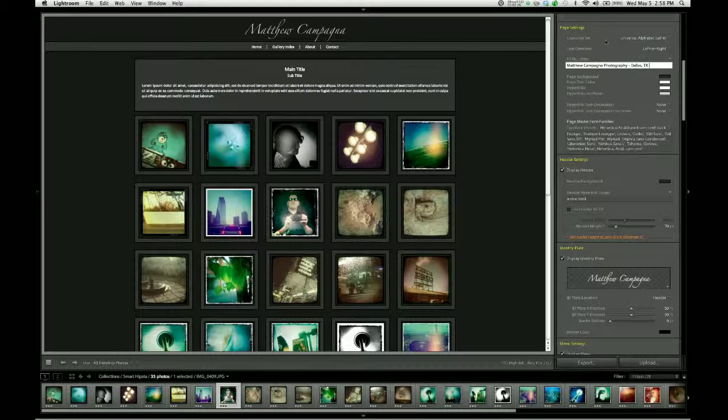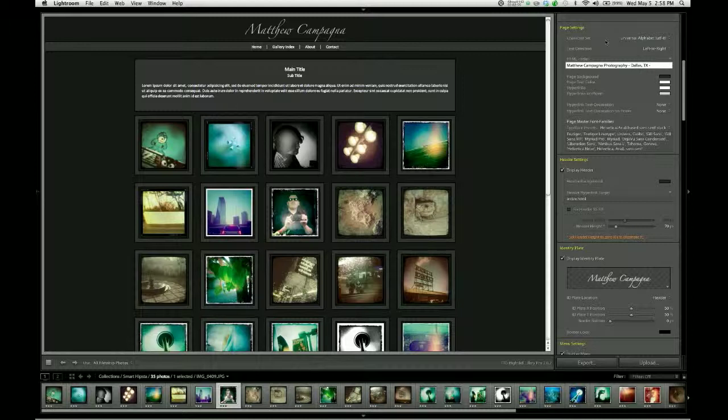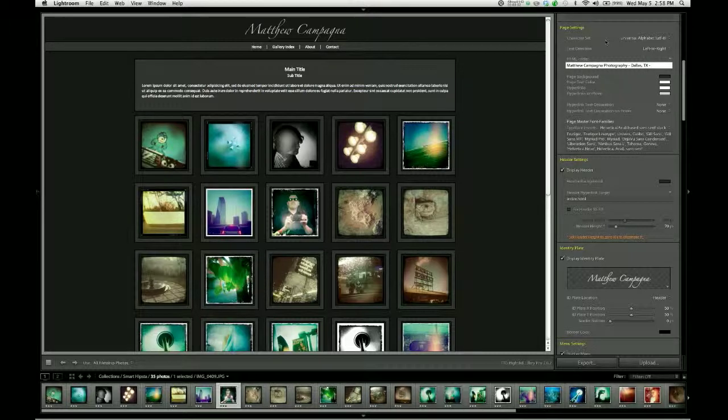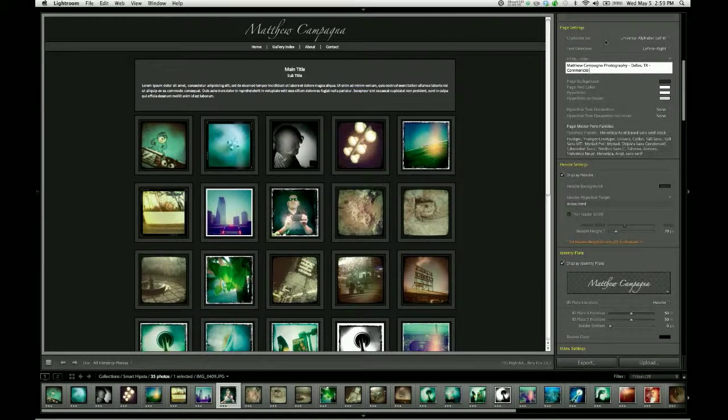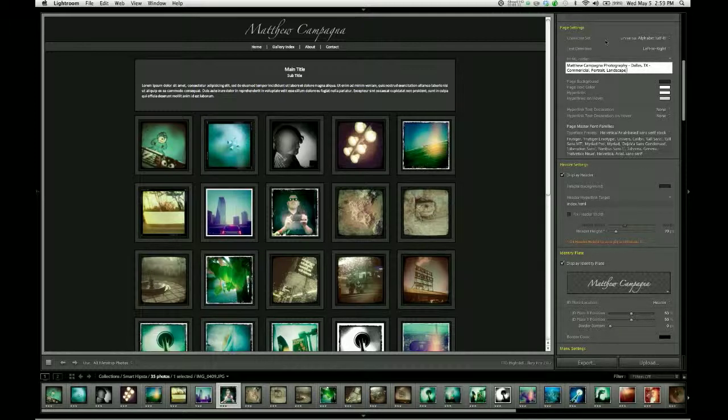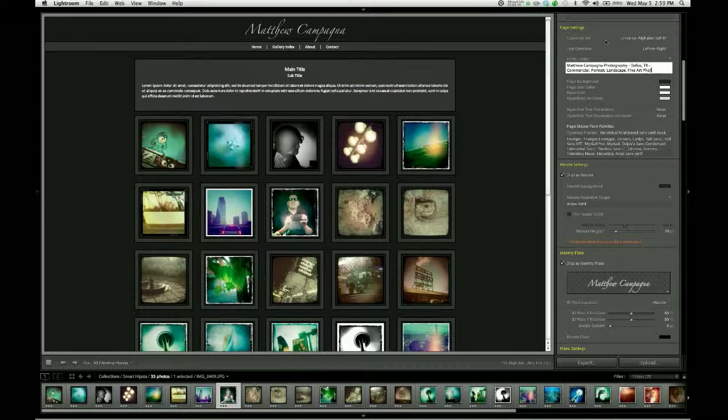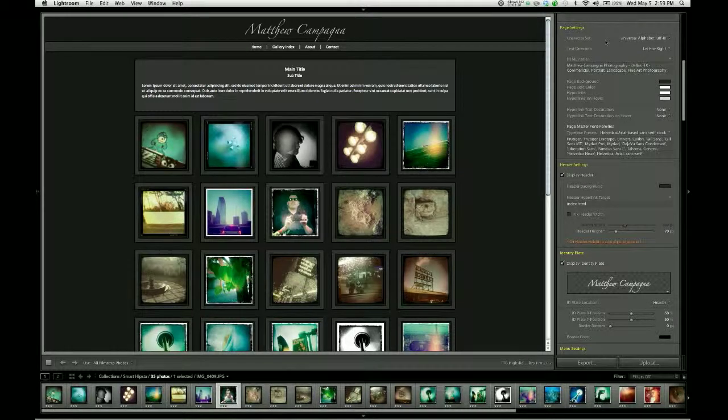This will in particular help you if people are looking for photographers in their area. If you have your name, the word photography, and your location in the title bar, it's going to make you that much easier to find. And the other thing you might want to put up here are a few, not too many, but just a few keywords for the types of photography you do. So commercial portrait landscape fine art photography might be what you choose to put up there.